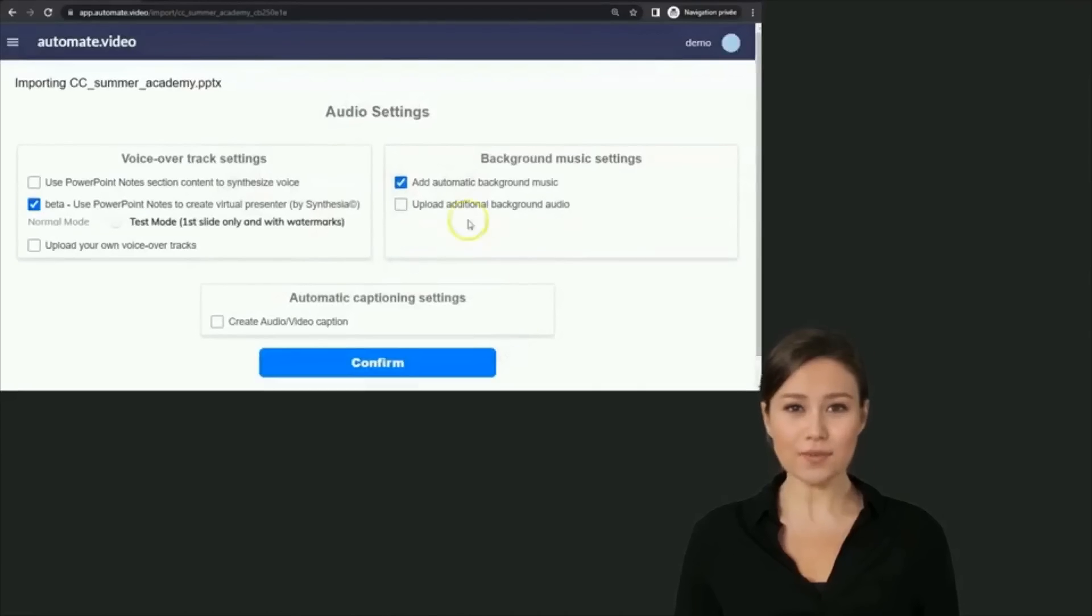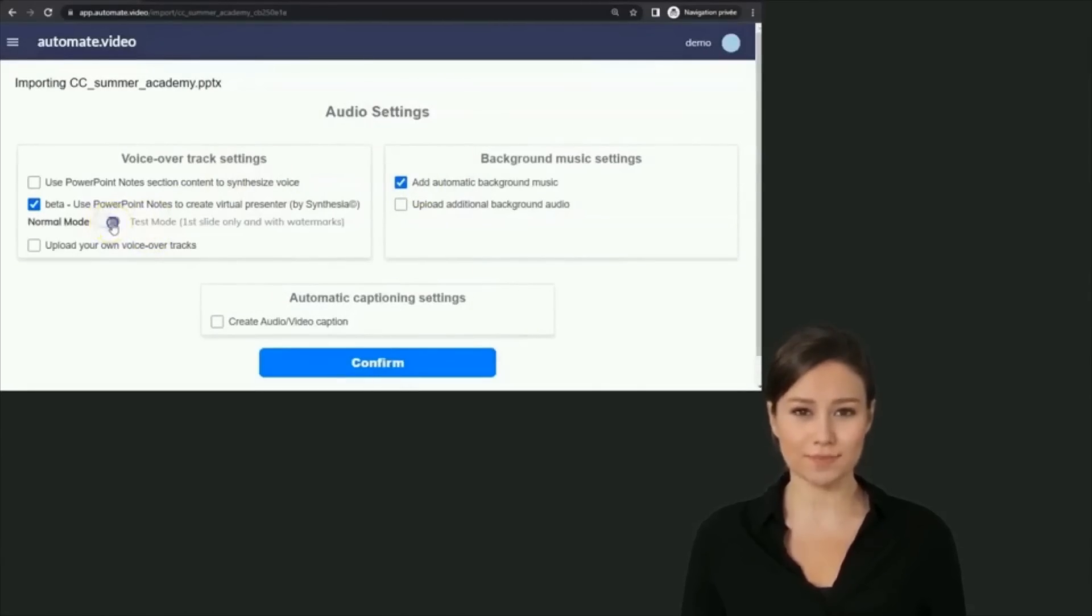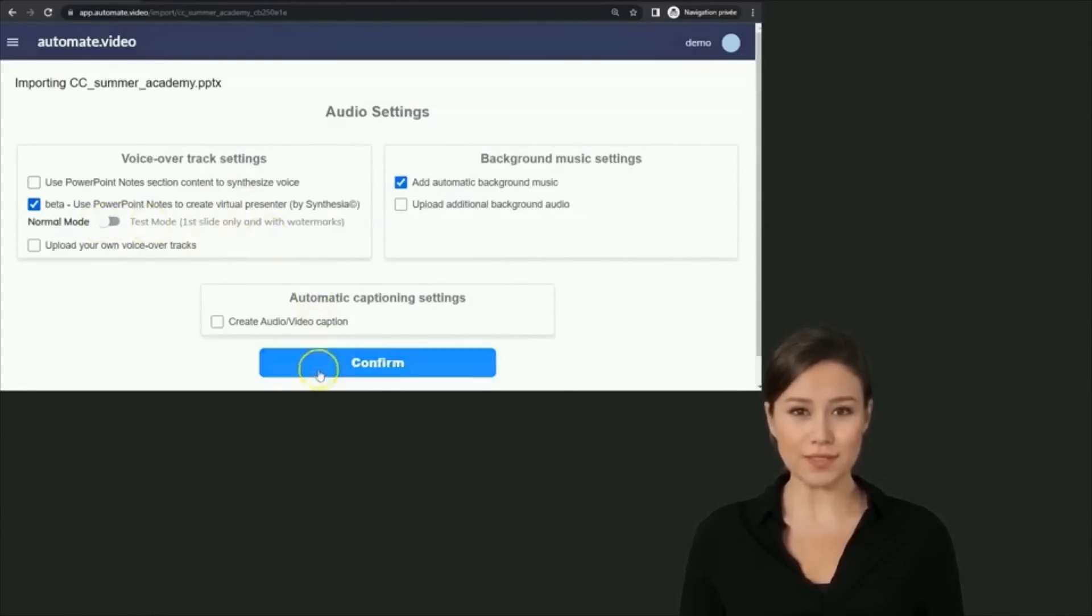By default, the test mode is enabled so you can preview what your virtual presenter will look like. In test mode, the virtual presenter will have watermarks and only the first slide will be synthesized. The other slides will use only text-to-speech.